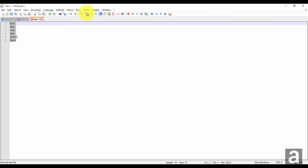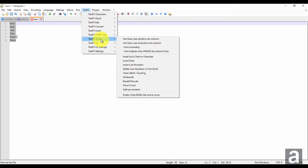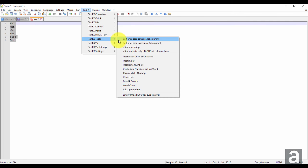So we're going to select all, text effects, tools. You can sort by case sensitive or case insensitive. First I'm going to do case sensitive.